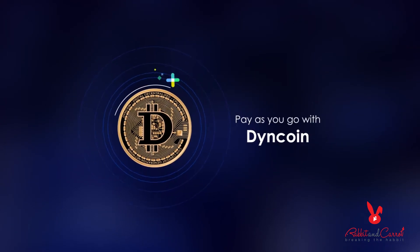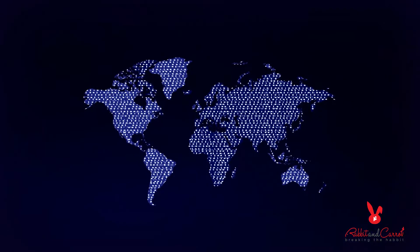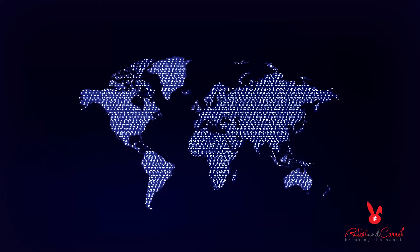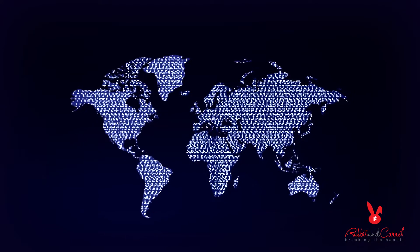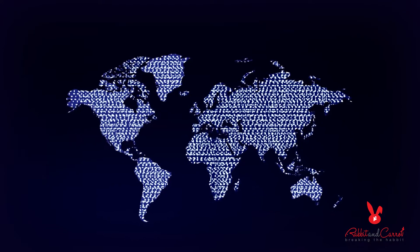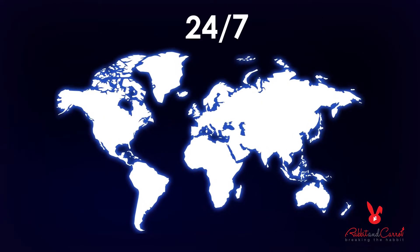We call this the Content Generation Network or CGN. The CGN pulls together untapped global CPU resources and restructures them into a vast computing network, scalable, reliable and available worldwide 24-7.